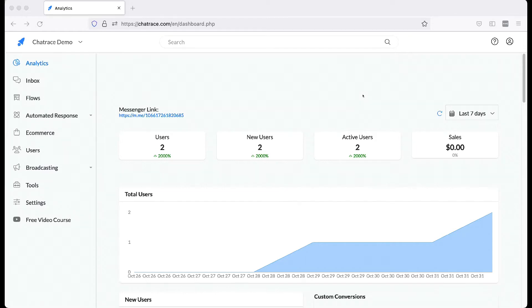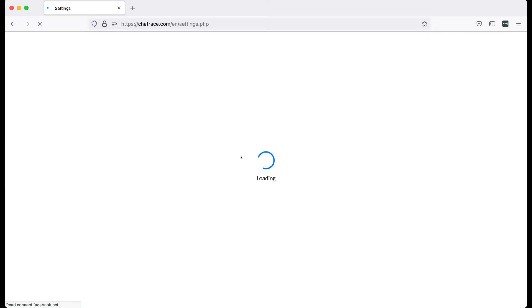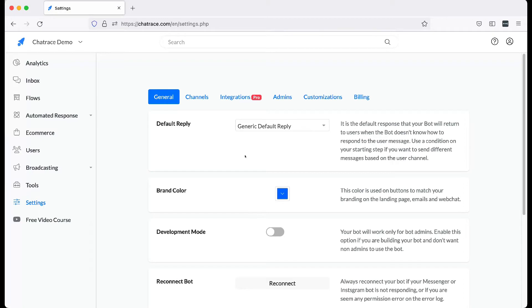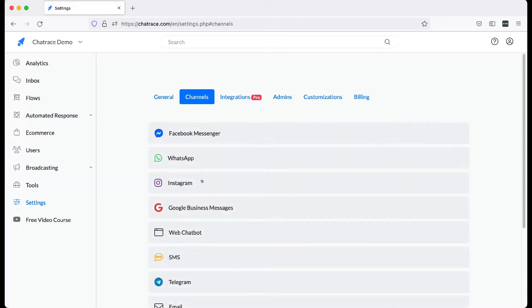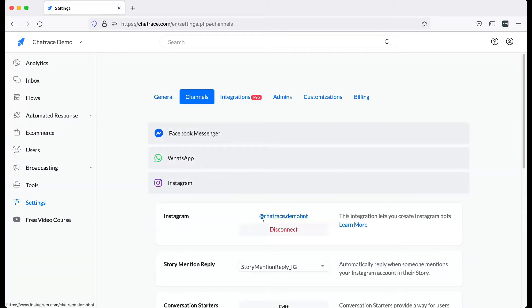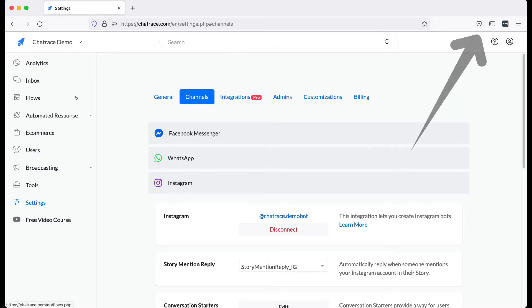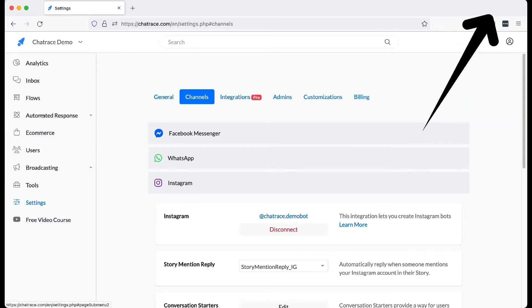In this video, we are going to show you how to create a simple Instagram bot. Before we start, please make sure that you already connected your Instagram to Chatrace. If you want to learn how to do that, please watch the video up here.